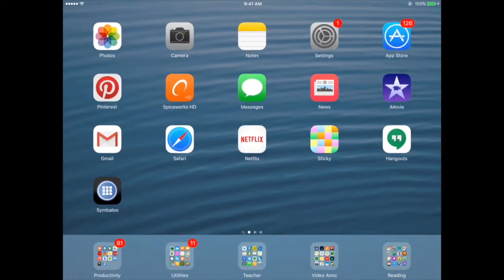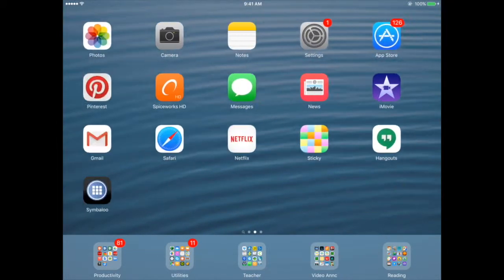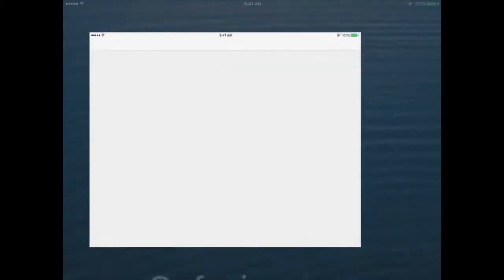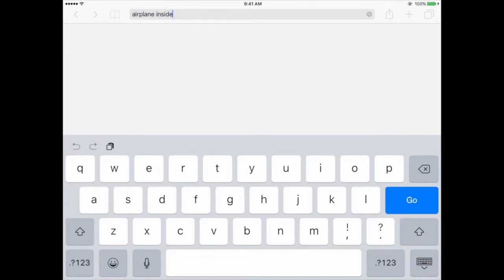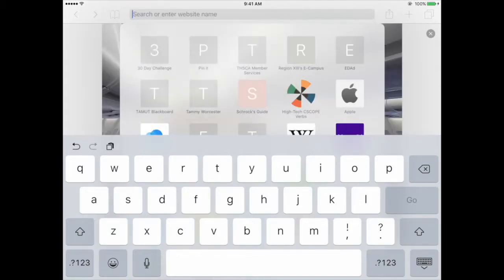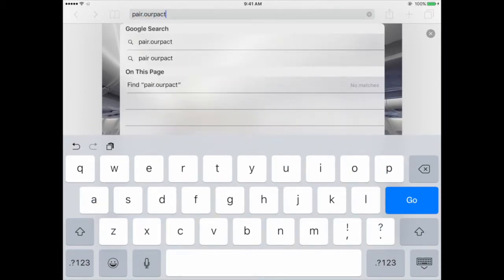Now I am on the child's device. You can see all the apps. I want to go to Safari and go to that website that it told me to go to on my device. Up here in the address bar, I'm going to type in pair.hourpact.com.